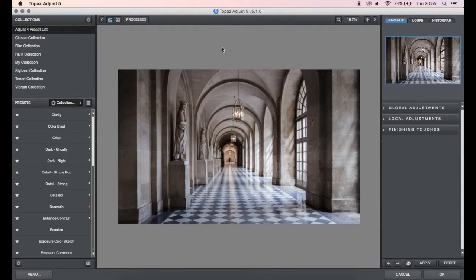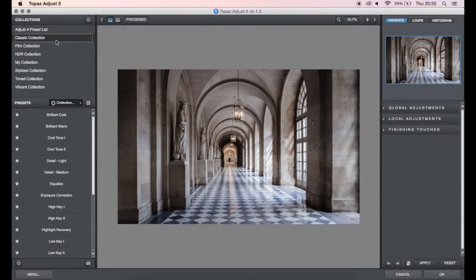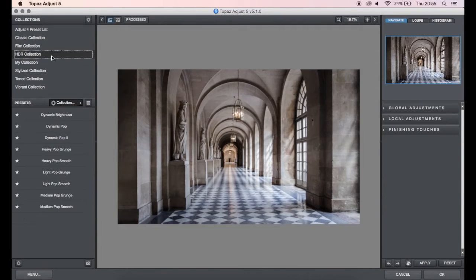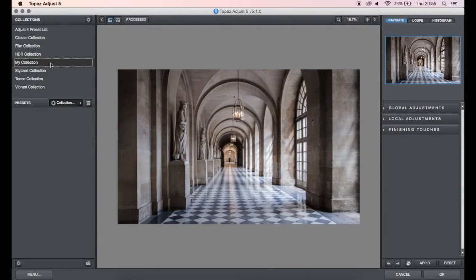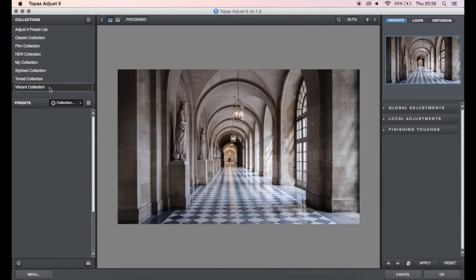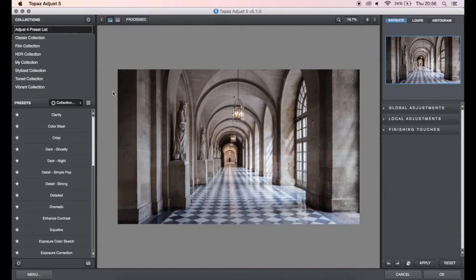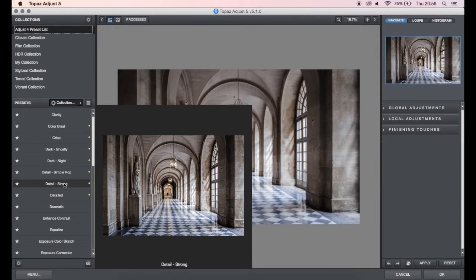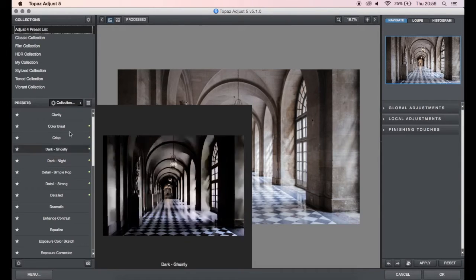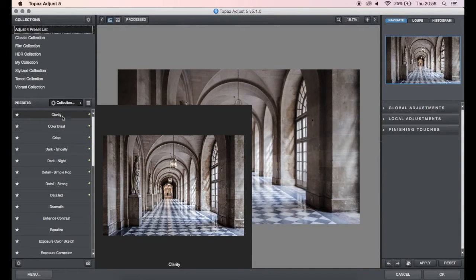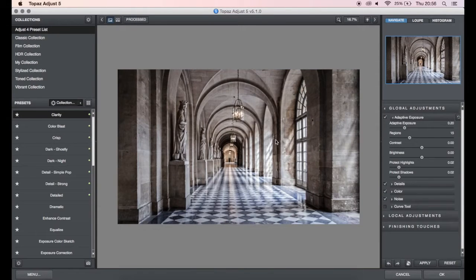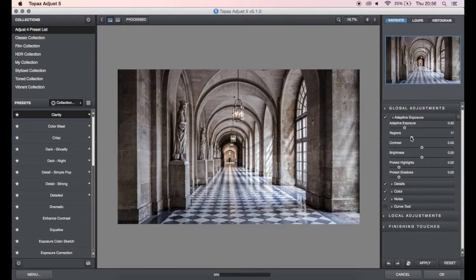Okay, so when you open up Adjust, you'll see a bunch of different presets on the left here. You've got Adjust, Classic, Film, HDR, My Collection which is your saved presets, Stylized, Toned, and Vibrancy or Vibrant. So there's a bunch of great tools, presets in here, and for this particular image I'm going to be heading to Adjust. I'm actually going to be using the Clarity preset, Clarity Filter. As you can see, there's loads of different choices here, but for this particular image it's got to be Clarity. So you click on that, and on the right side you can see a load of sliders to really adjust the Clarity preset. It gives you default settings, and you can just go ahead and adjust to your liking.